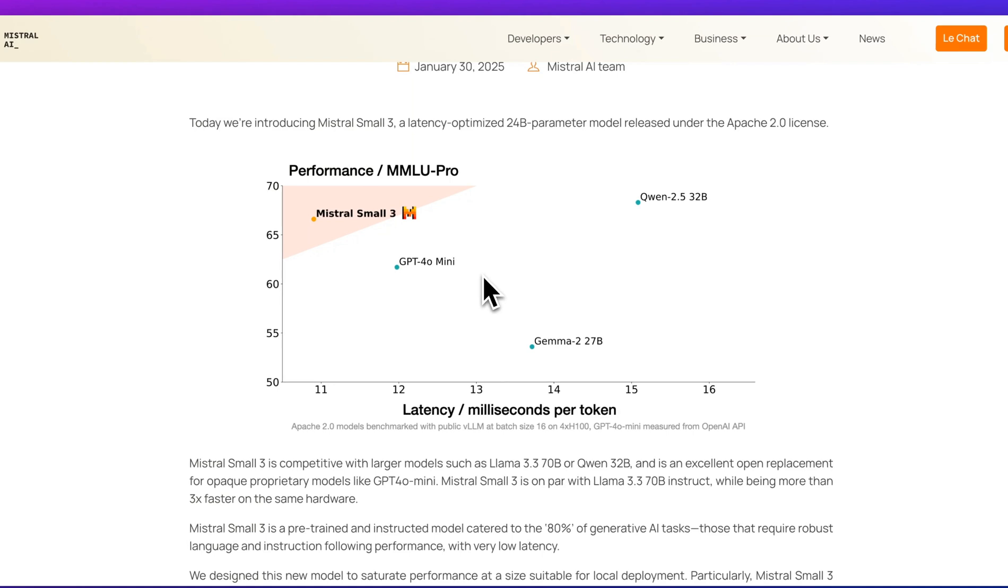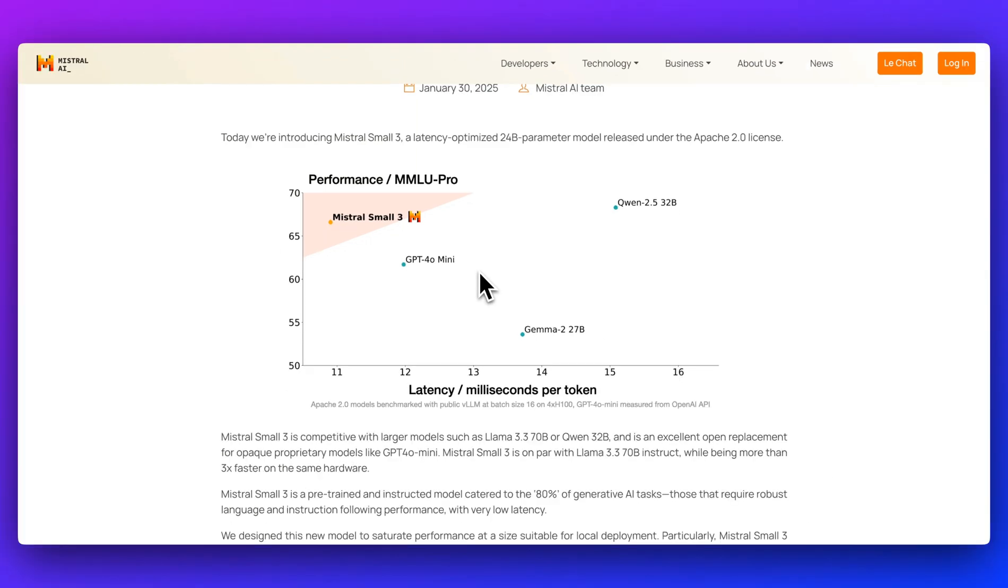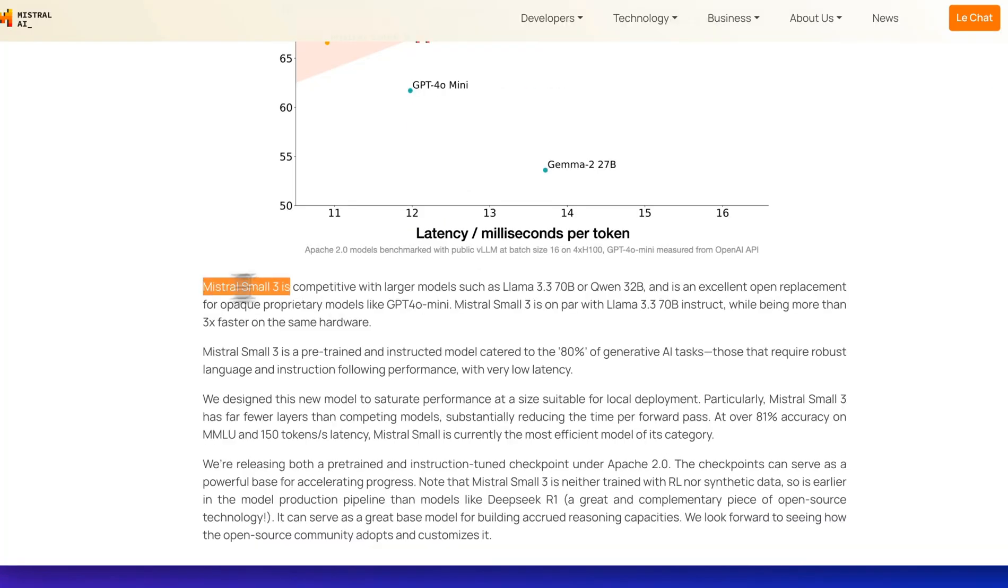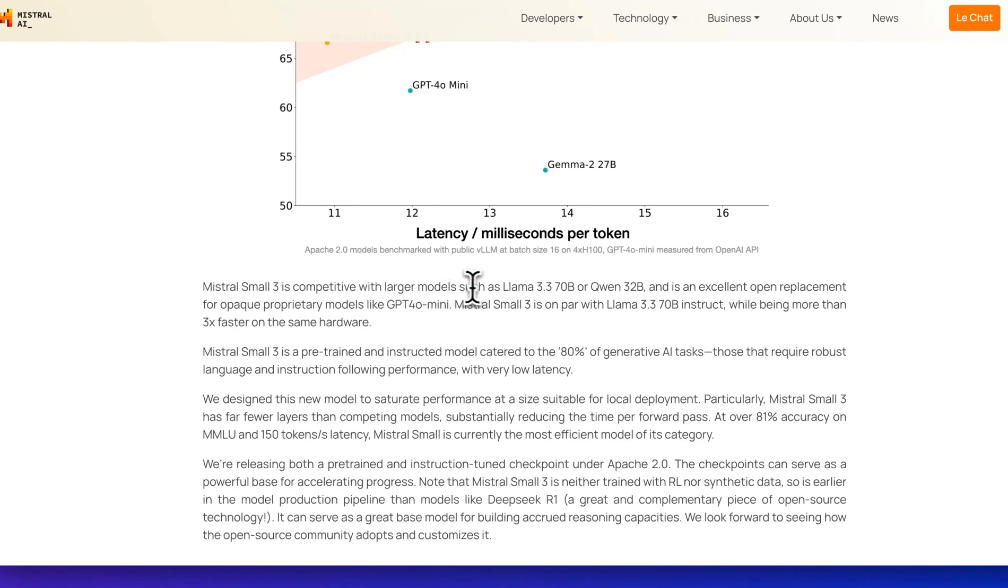What's great with this model is you could run it with an RTX 4090 or even a MacBook with 32 gigabytes of RAM once quantized. As they point out in the blog post, Mistral 3 is competitive with larger models.